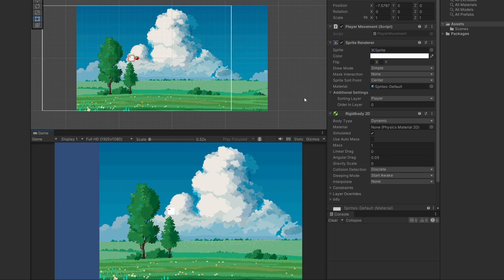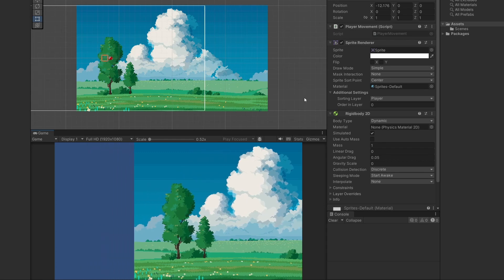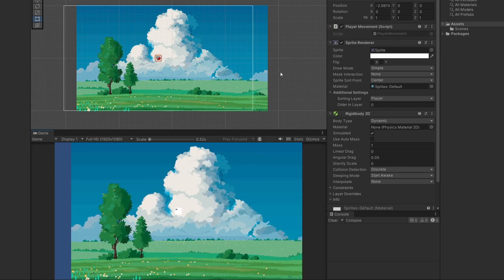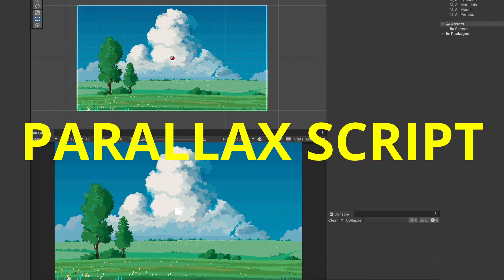Right now when we press play nothing happens with parallax. Not very interesting. So let's write a script to handle our parallax movement of our backgrounds.